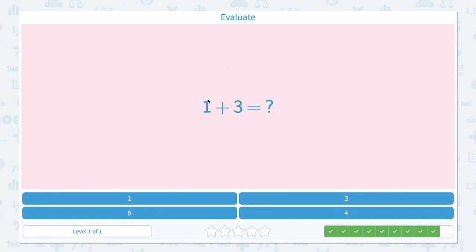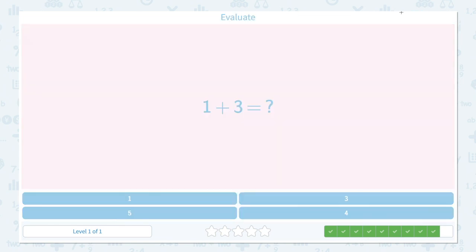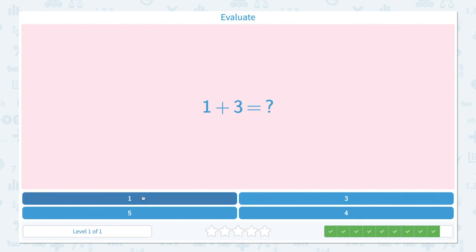Evaluate 1 plus 3 equals. Let's draw one line and let's add 3 more. Now how many lines do I see in total? 1, 2, 3, 4. I see 4 lines in total. Let's close the scratch pad and pick the right answer — not 1, not 3, not 5. Found it. Click. That's right. Perfect.